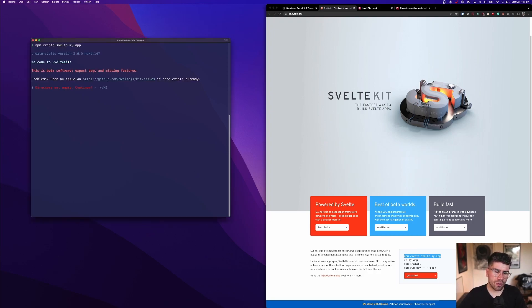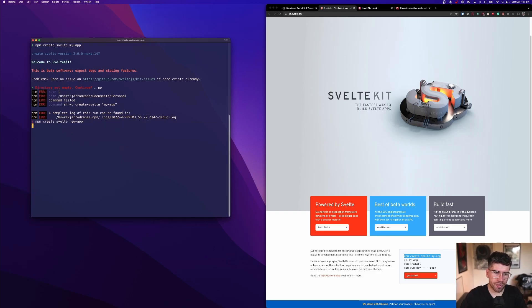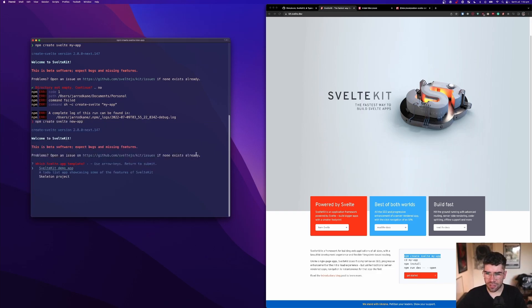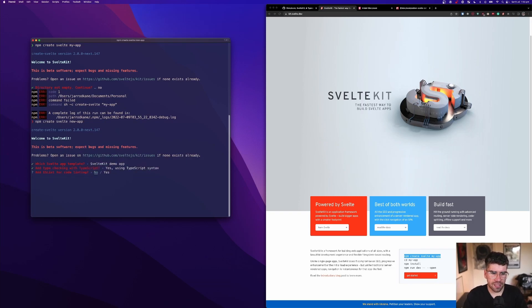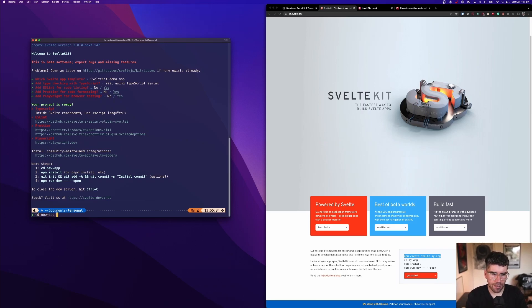So we're going to name it new app and we're just going to go like that. Yes, demo app. Yes, TypeScript. Yes, yes. We don't really need all those and we're going to go into new app.